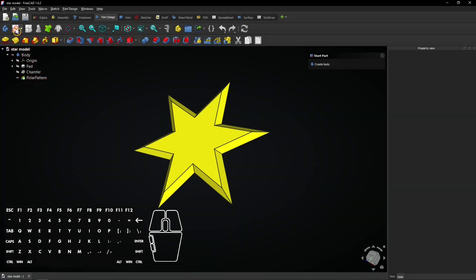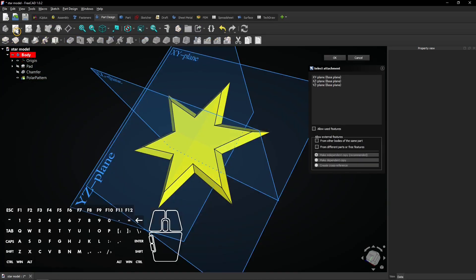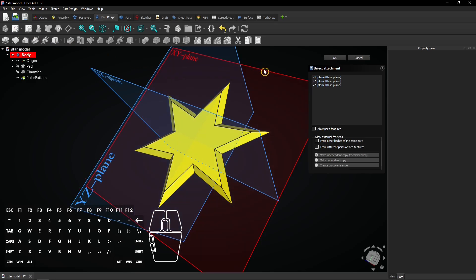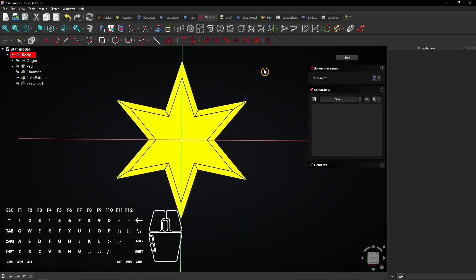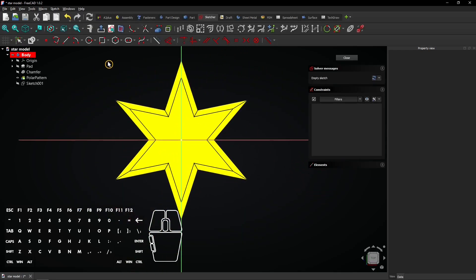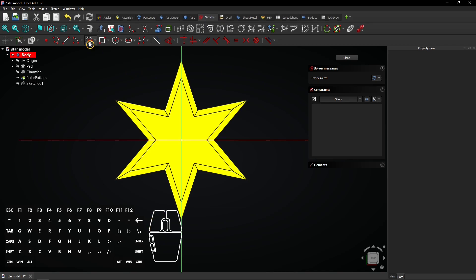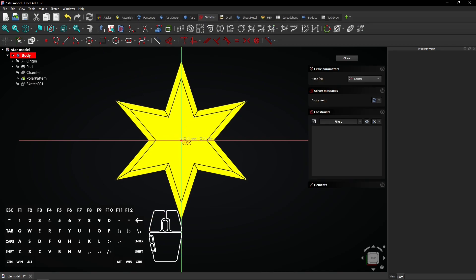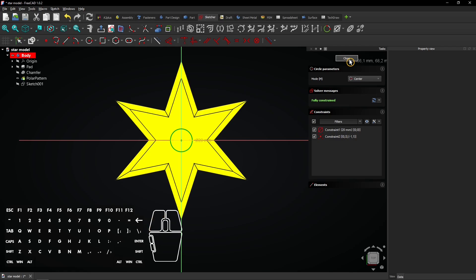Create a new sketch and click on the XY plane. Select the circle tool. Click on the origin and drag the mouse. Enter a diameter of 20mm and press enter to apply. Click on close to exit the sketch.